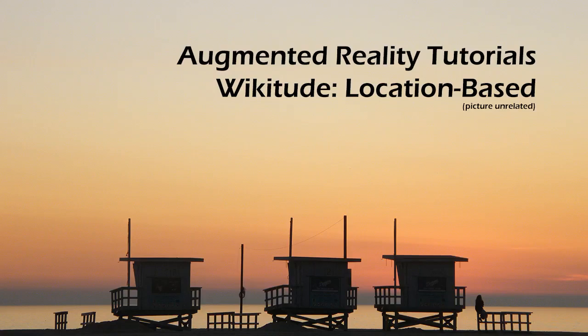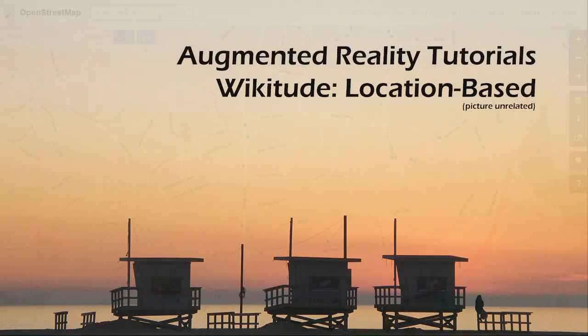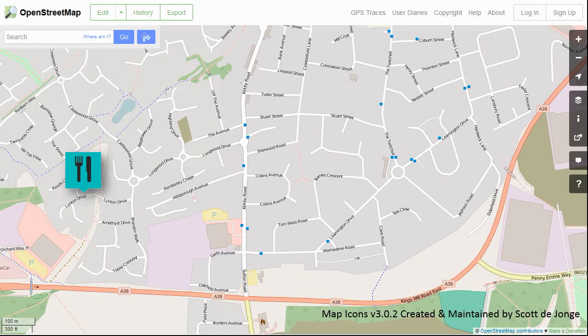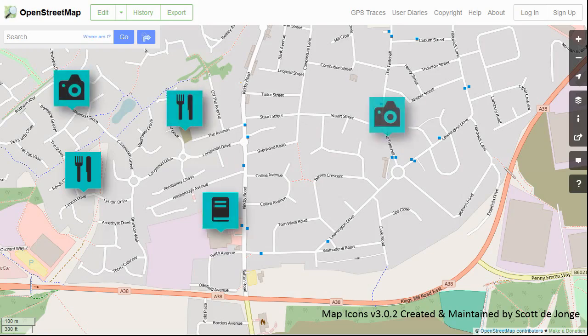In this video, we're going to look at the very basics of location-based augmented reality. This uses almost a completely different technology set to vision-based. The scenario is that we have various points in the real world that we want to draw people's attention to.